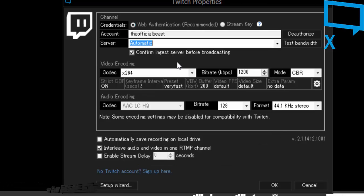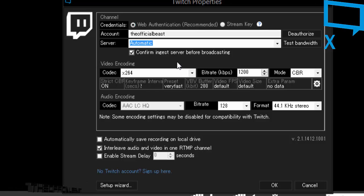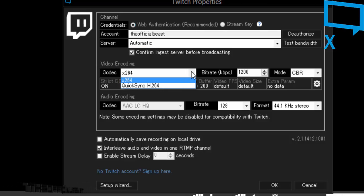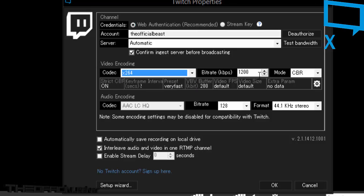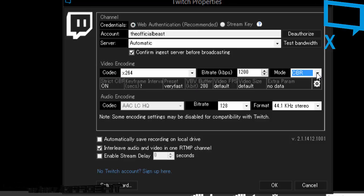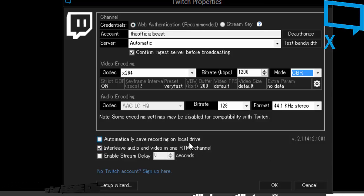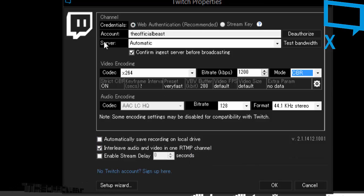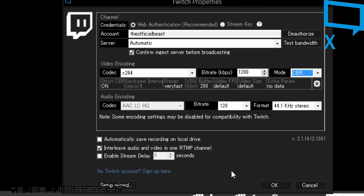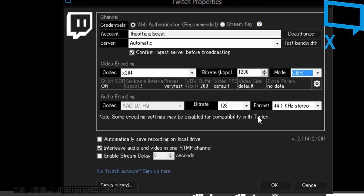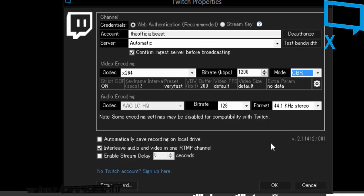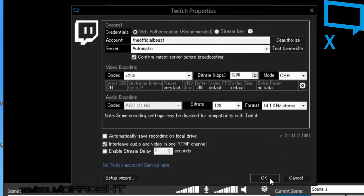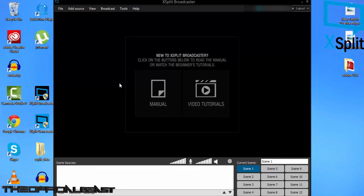For the video encoding type, click x264. Bitrate depends on your PC and stuff. The thing you have to focus on is the server and the account. You can add your stream key also - you have to go to the Twitch settings for that. Click OK after you're done with this.